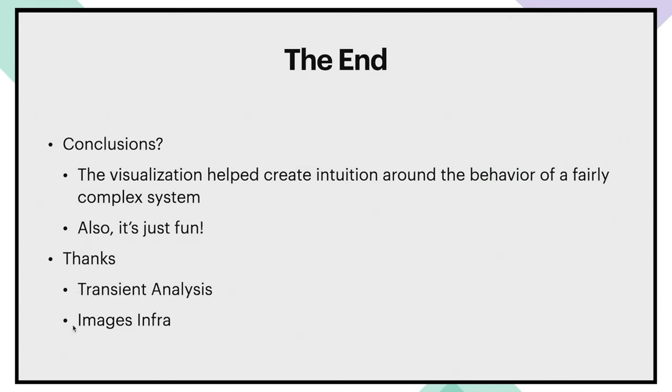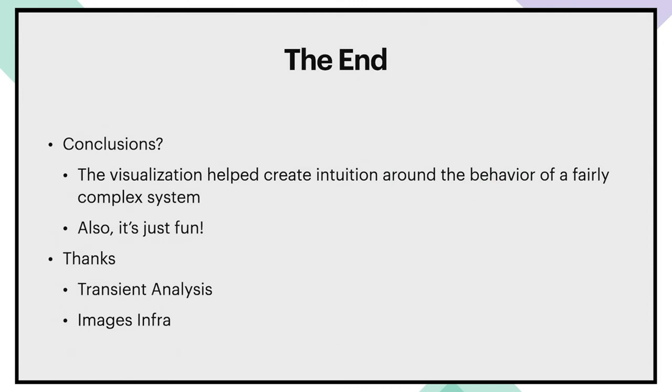I'd like to thank especially the transient analysis team since this entire visualization effort is built on top of their tool, as well as the images infra team, who added a lot of the instrumentation that I was able to stitch together in order to make these visualizations. So thank you.